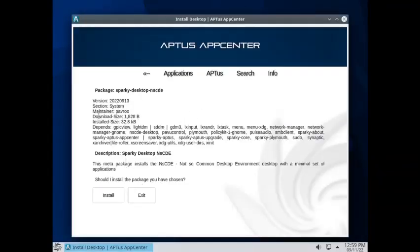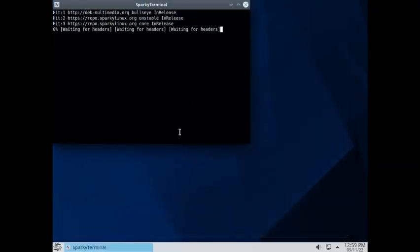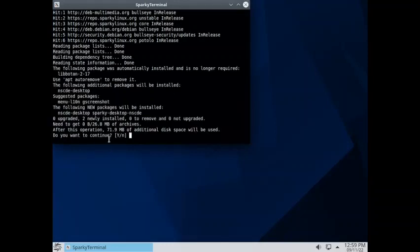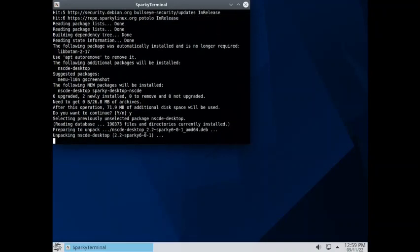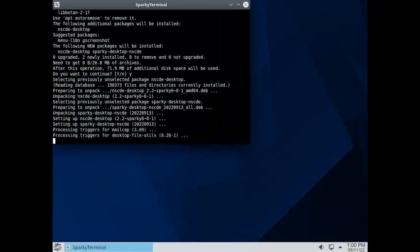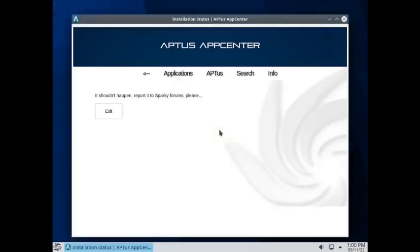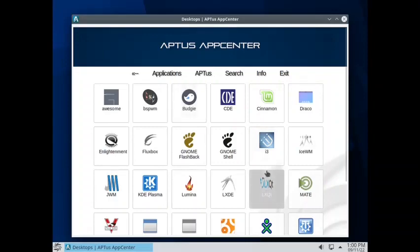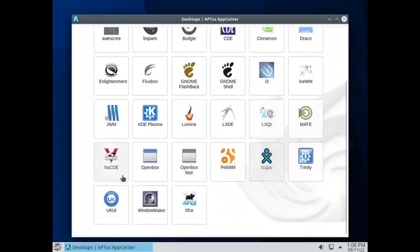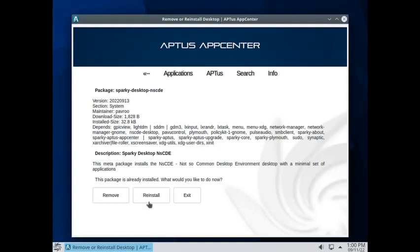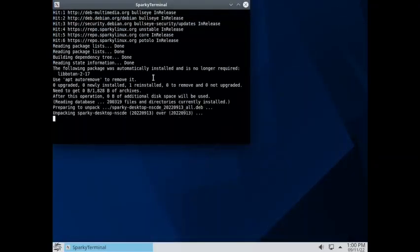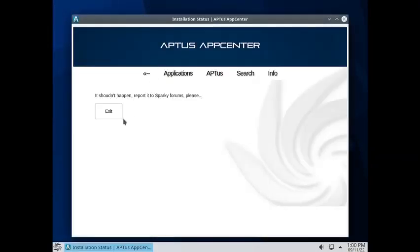It is very easy to install. You can see the download size is just 1828 bytes, install size is 32.8 KB. Total 71.9 MB of additional disk space will be used. So it is very light. You have to say yes to the installation. Now installation shouldn't happen. Let us try it again because I was doing some experiments with this virtual machine. So that's why I saw there is some issue.